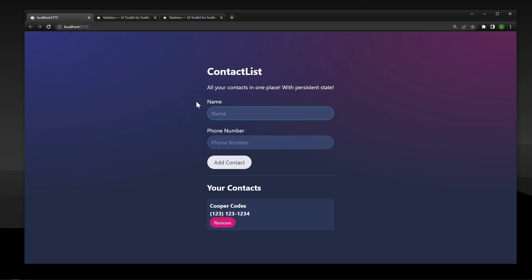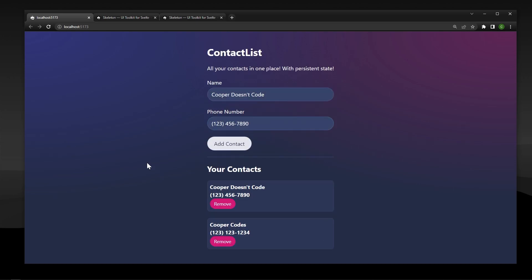If we add in more data — for example my nemesis, Cooper Doesn't Code — type in the phone number, add the contact, we're now going to have two different contacts. And if we refresh our page again, we're going to have both of those contacts saved. This is because we are using a Svelte writable to store our data, and then that writable is getting backed up to local storage.